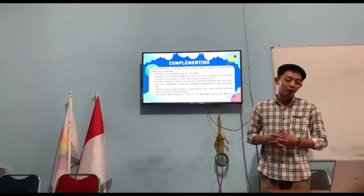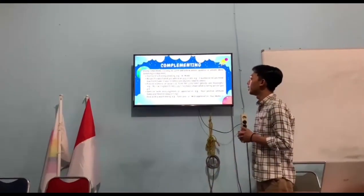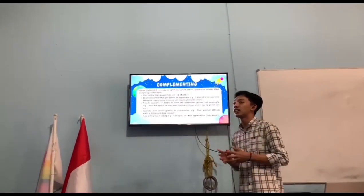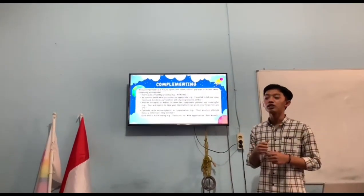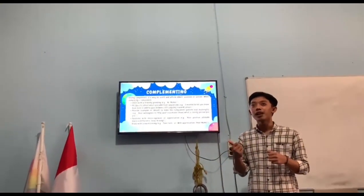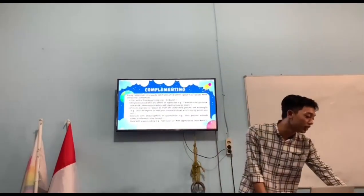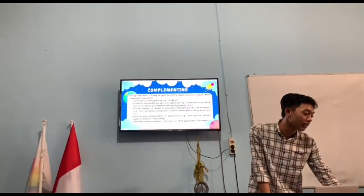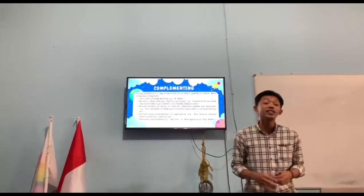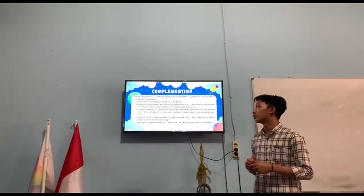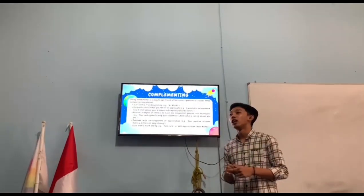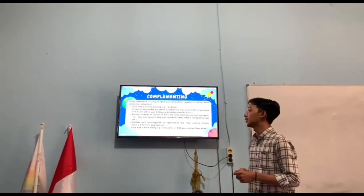Next we have complimenting. Giving compliments is a way to uplift and affirm other people's qualities or actions. In short, complimenting is a way to uplift someone. For example, if we notice someone wearing very nice clothes, we can say something simple like 'What a nice dress!' or 'What a wonderful performance!' — for instance, when we see a friend finish a competition.